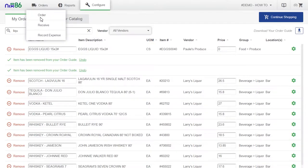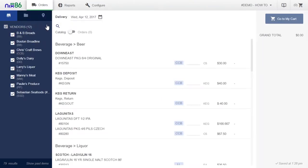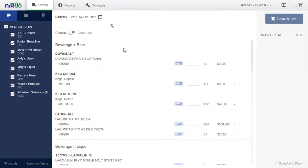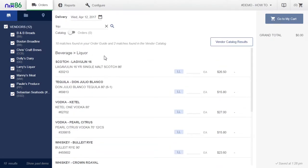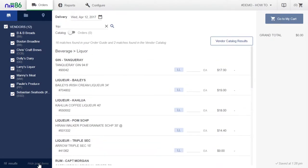If you ever need to find items you've ordered again, you can toggle the show or hide past items button on the bottom left underneath your vendors.